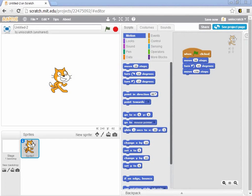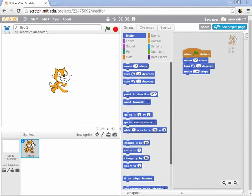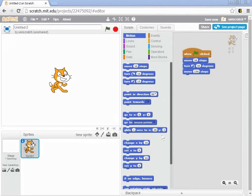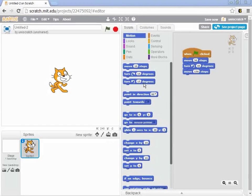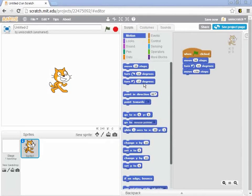Hopefully you just did what you were tasked with doing, and you spent some time exploring these blue blocks in the motion menu. You looked at ways in which you could move the cat around the screen, and you'll discover that there are a number of different ways that we can move our sprites, our actors, around on the stage.